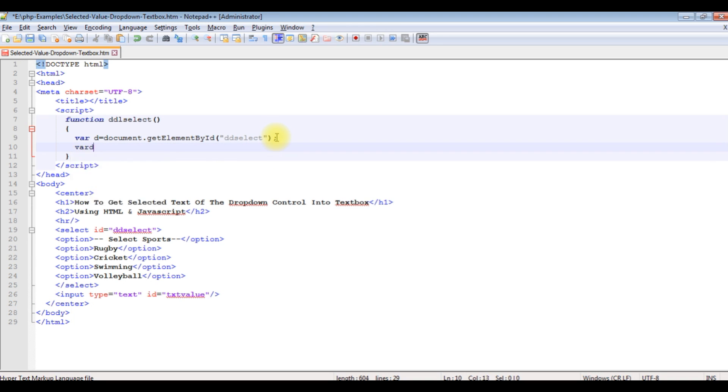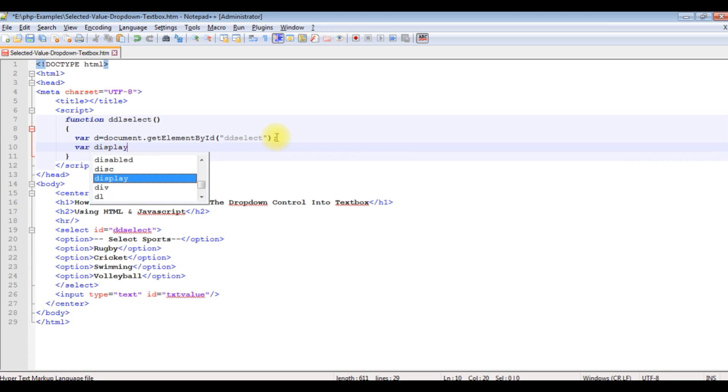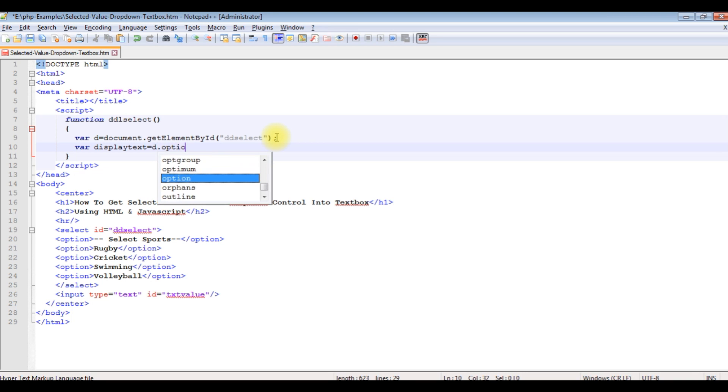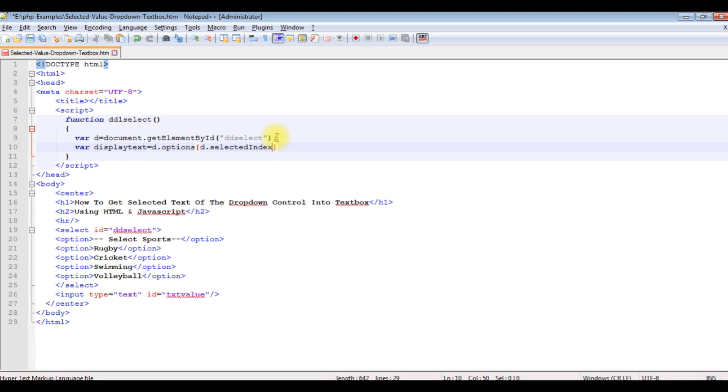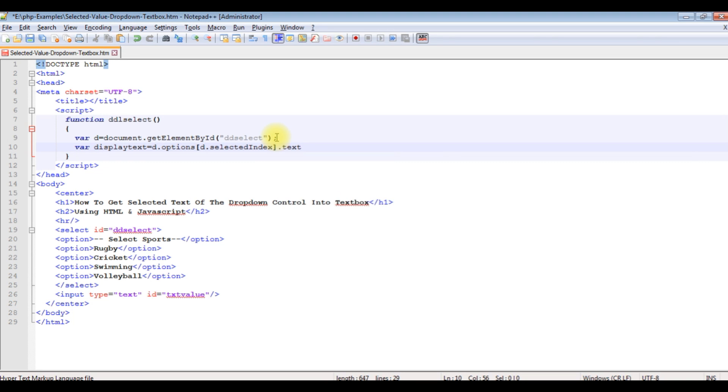Variable display text is equals to d dot options, d dot selected index dot text.